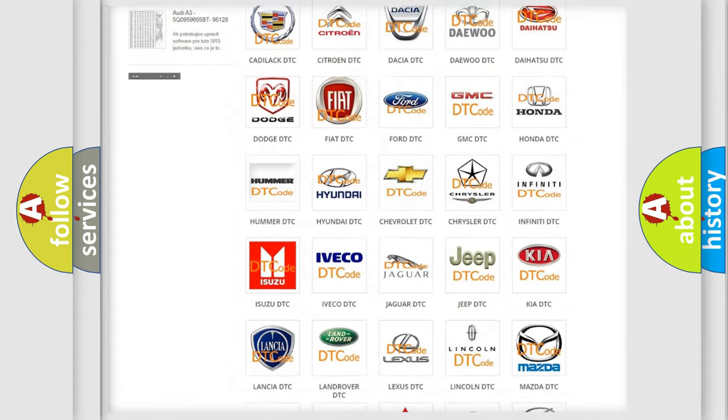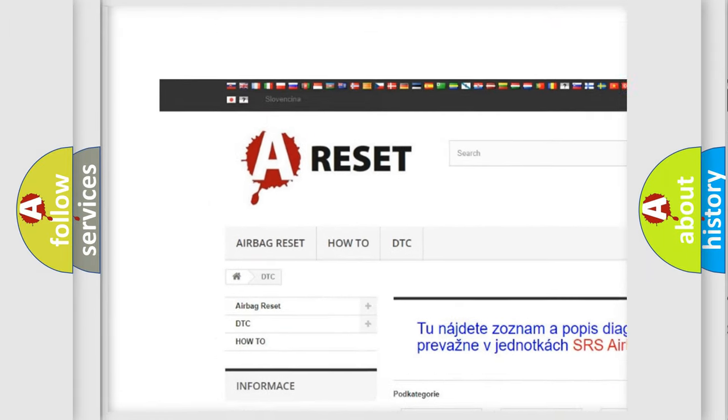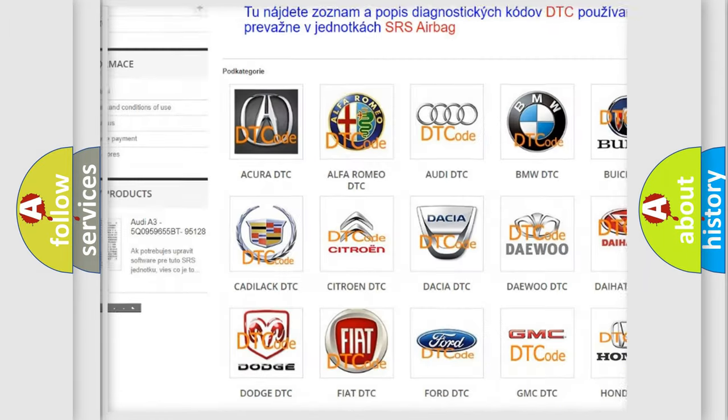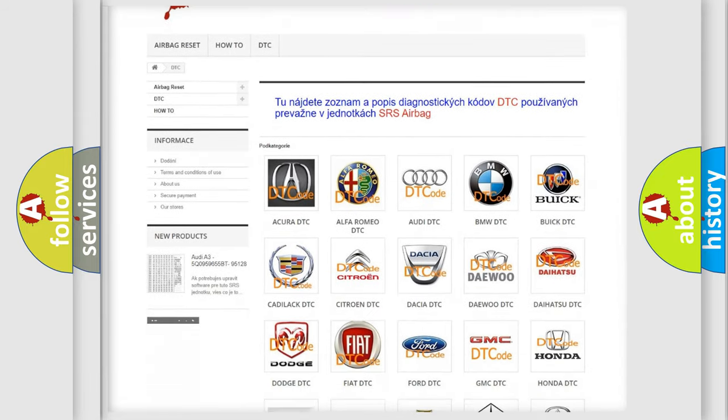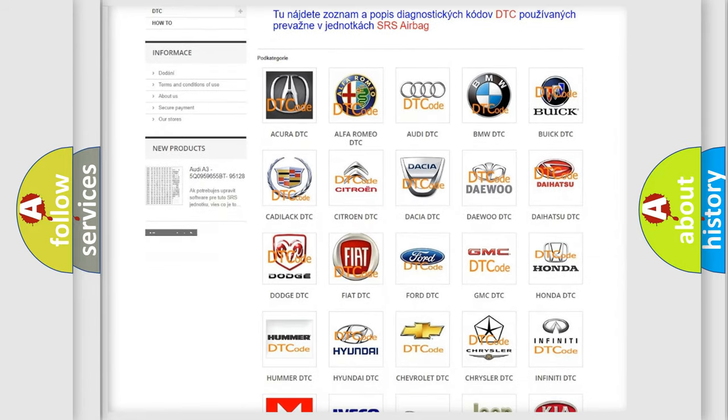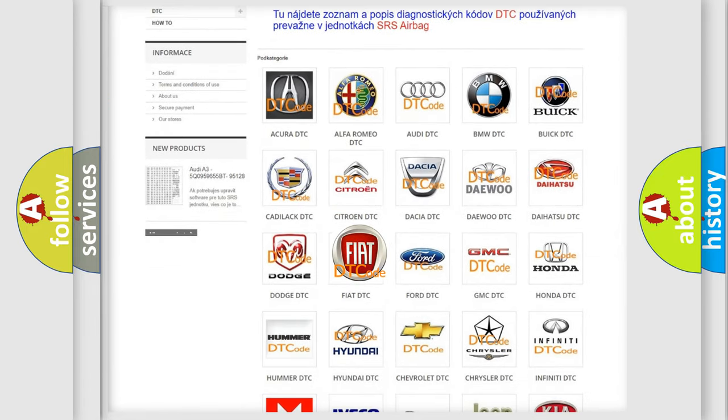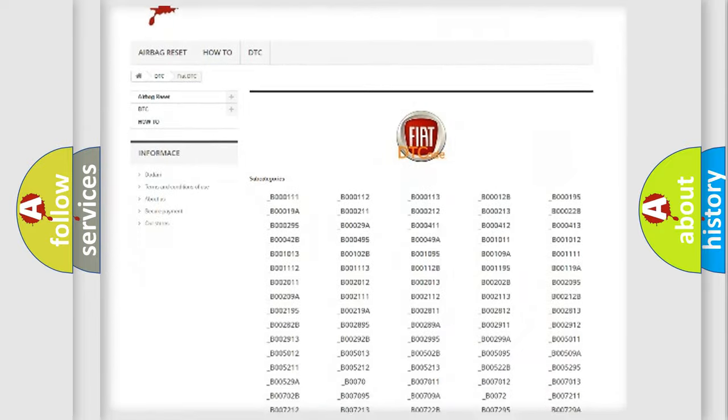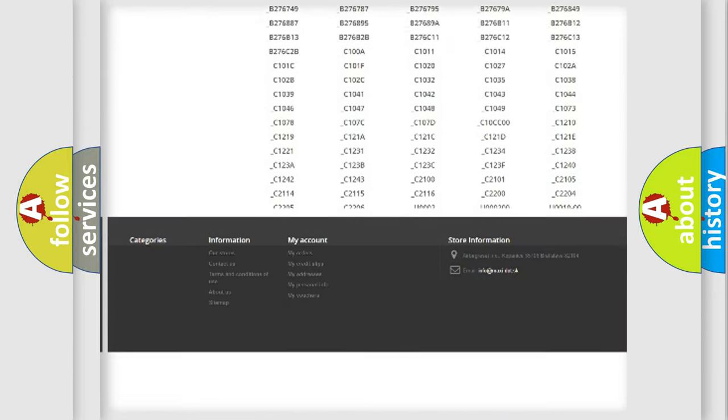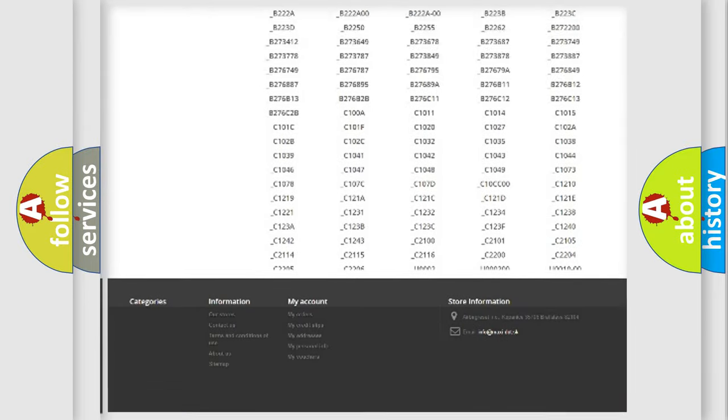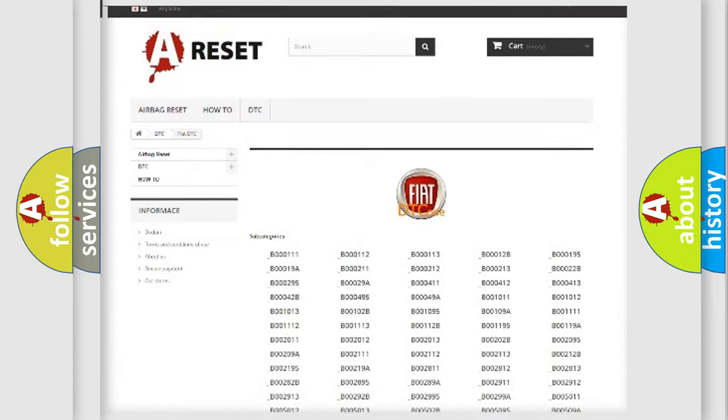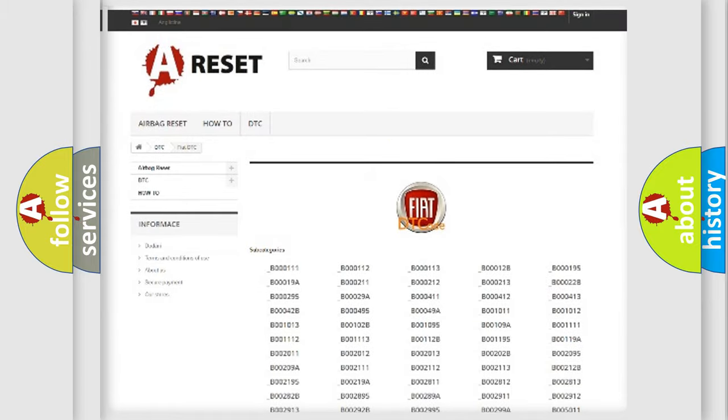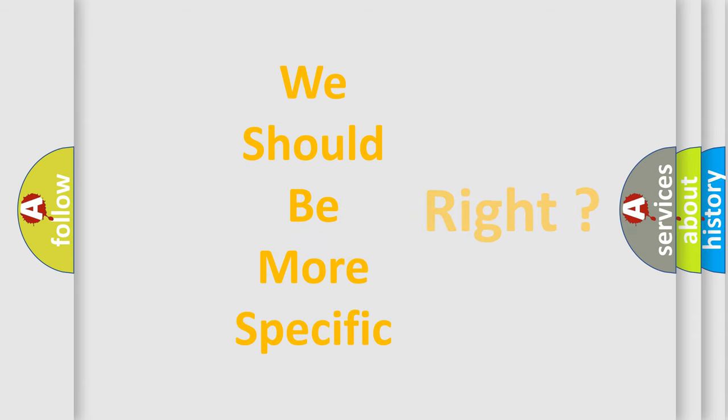Our website airbagreset.sk produces useful videos for you. You do not have to go through the OBD2 protocol anymore to know how to troubleshoot any car breakdown. You will find all the diagnostic codes that can be diagnosed in Fiat vehicles, and many other useful things. The following demonstration will help you look into the world of software for car control units.